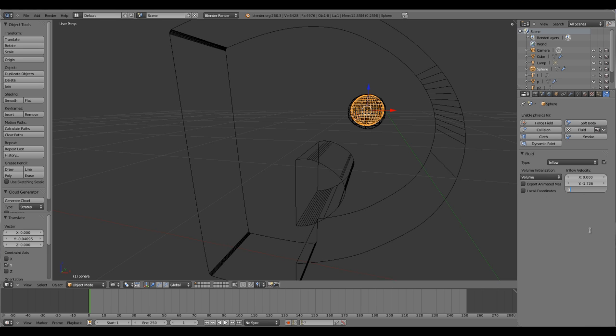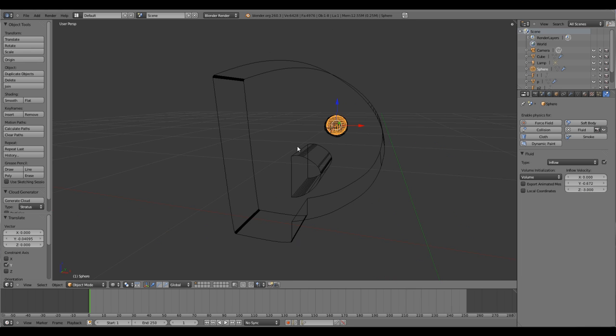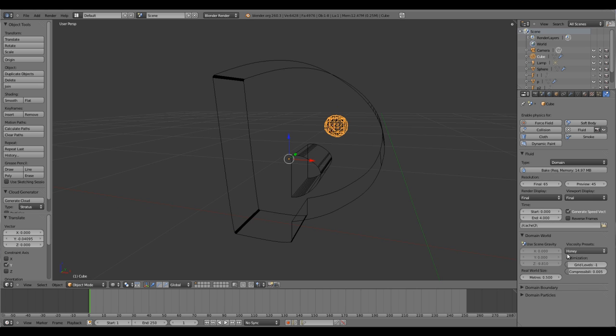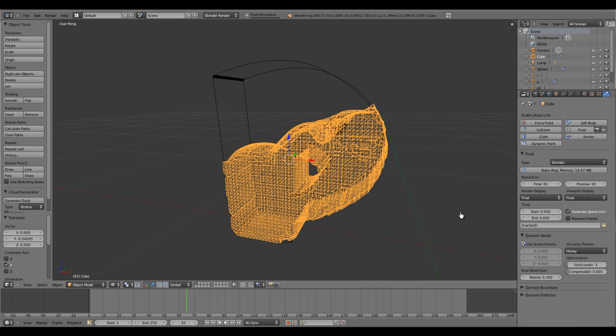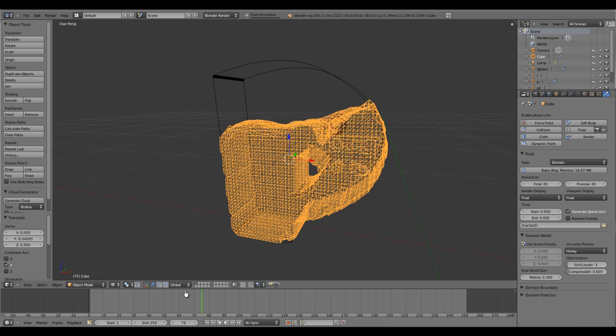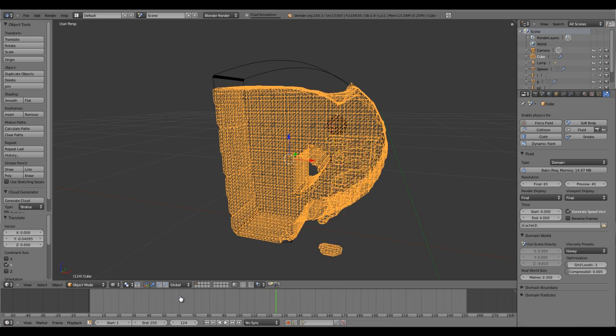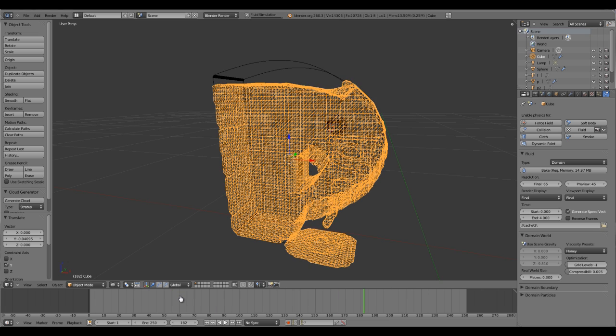What we can do is increase the speed of your inflow. I'll keep that to minus 3. Let's change the real world size a little bit so it will get filled up quickly. We have almost finished our simulation. Now we are getting fully filled, well almost.